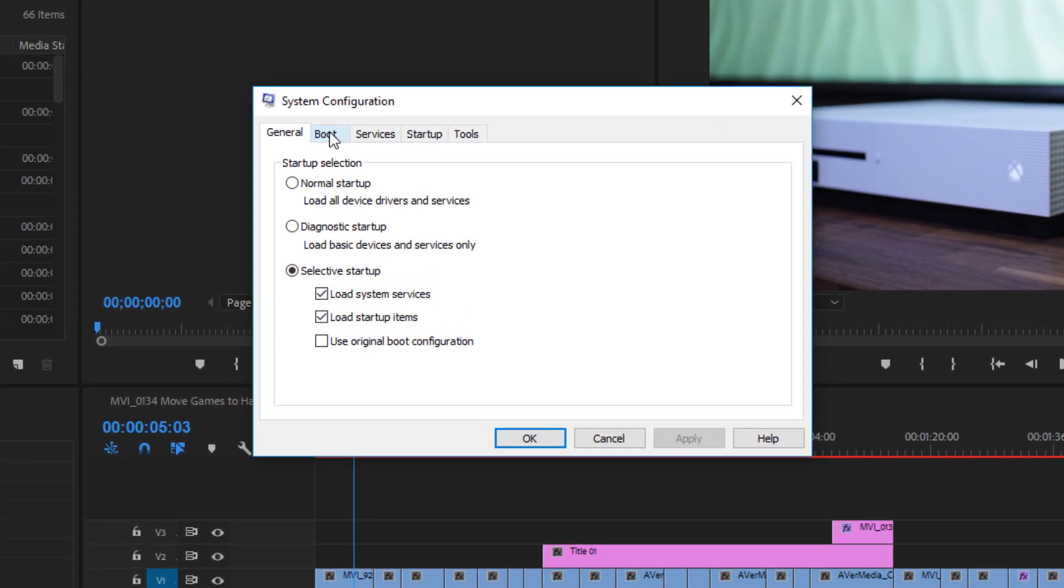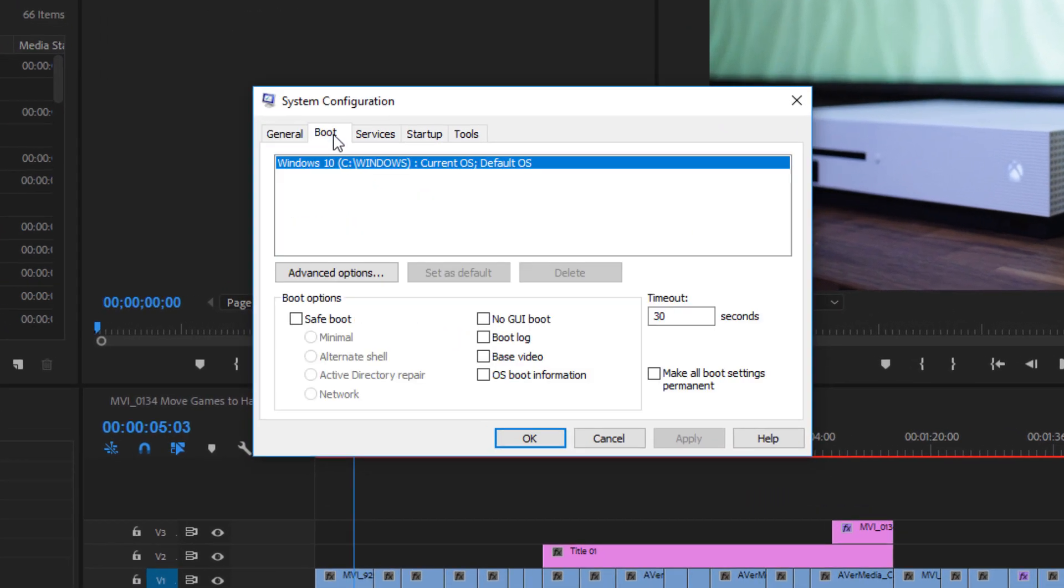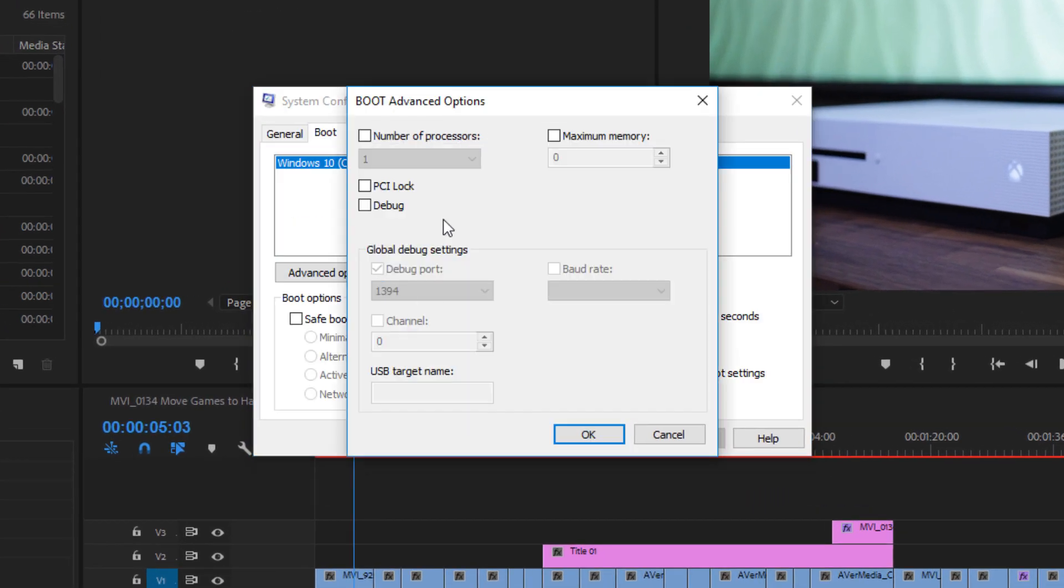Click on the boot tab and then click on advanced options. Then click and check the box that says number of processors.